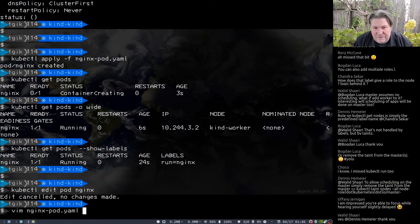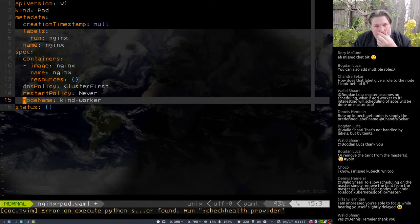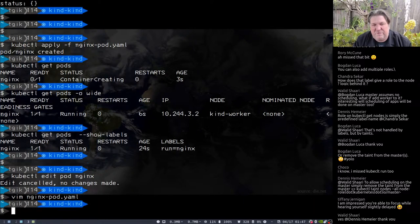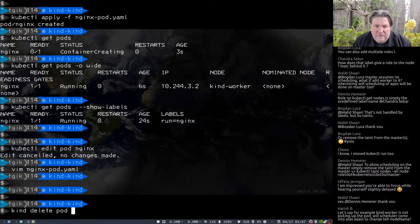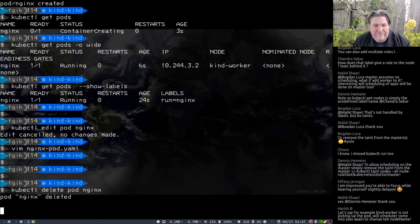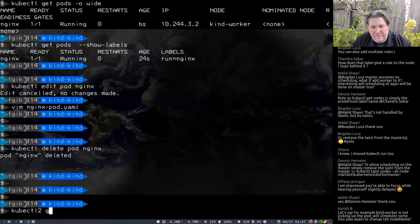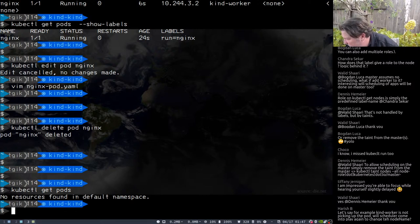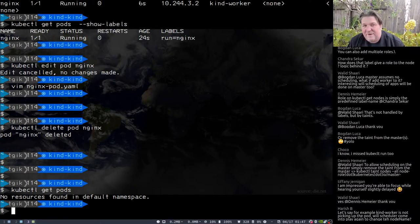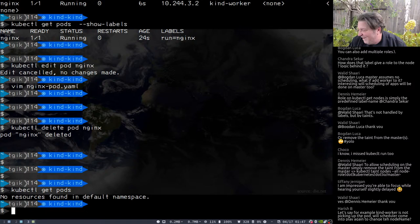I'm going to edit my nginx pod, paste in the nodeName field, and set it to kind-worker-2. Then I'll delete the pod and recreate it. Meanwhile, I can docker exec into kind-control-plane and shut off the controller manager and the scheduler by moving their manifests out of /etc/kubernetes/manifests. kubectl ps shows my API server is still there, but I no longer have a scheduler or controller manager. I can still do kubectl get pods — there are no pods deployed.